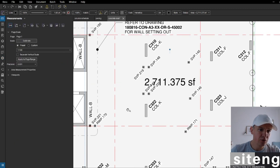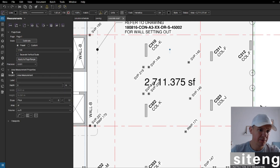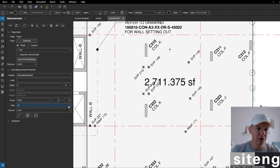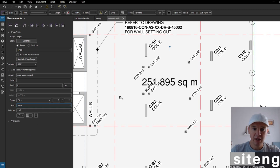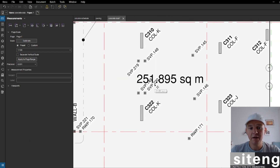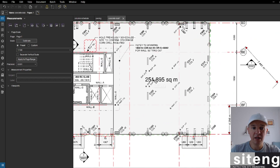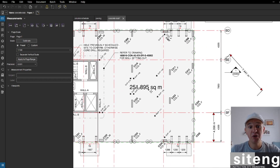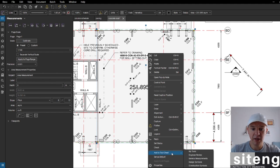Going back to measure to change the units — in area measurement properties, I can see square feet and cubic feet options. I'm going to change it to square meters. Now I can see we get 251 square meters. That's how we check it — same story.